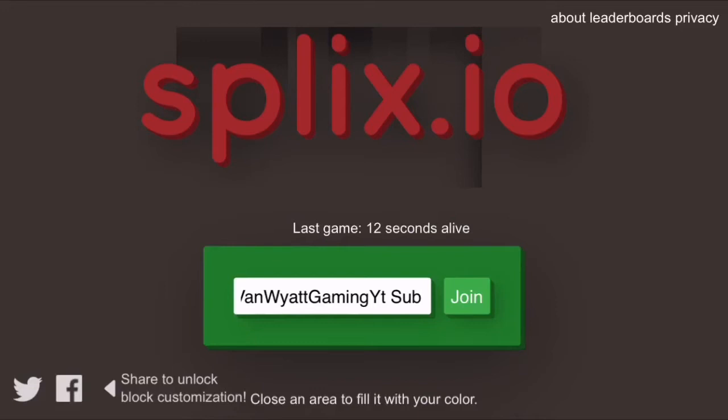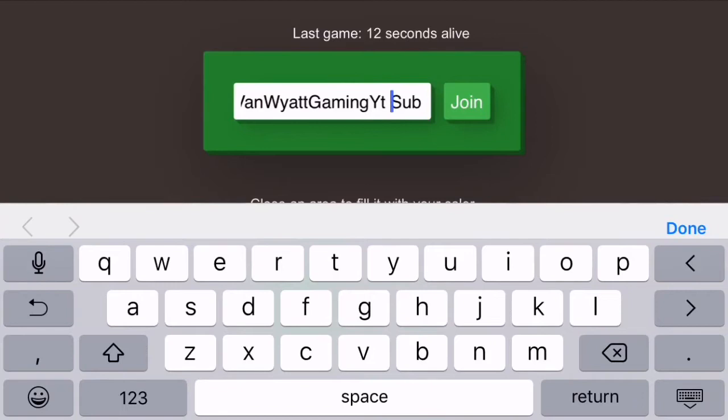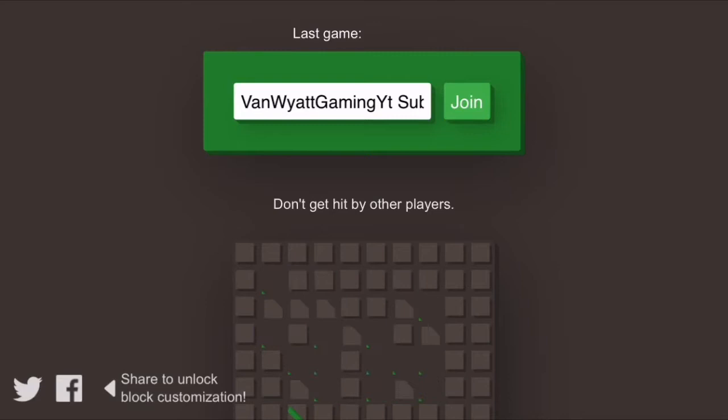Hey guys, it's VanWyatt here. Today I'm going to be doing a tutorial on how to play Splix.io. So to get started, all you're going to have to do is just enter your name. You don't have to do this, but I definitely suggest it to put your own little spin on the game. Then you press join and get started.